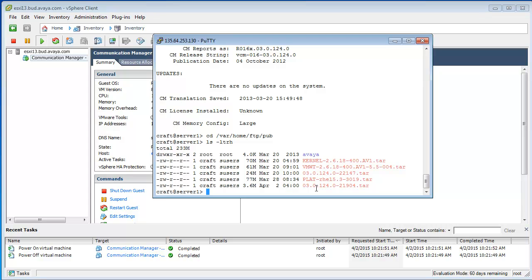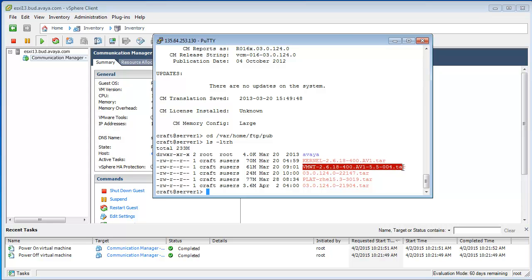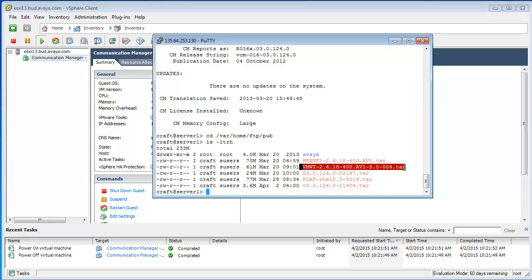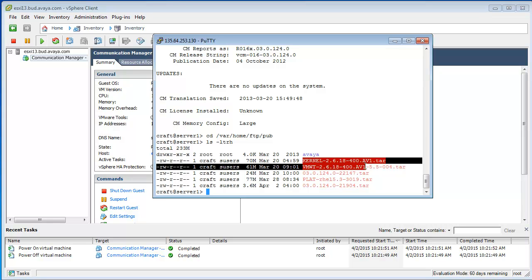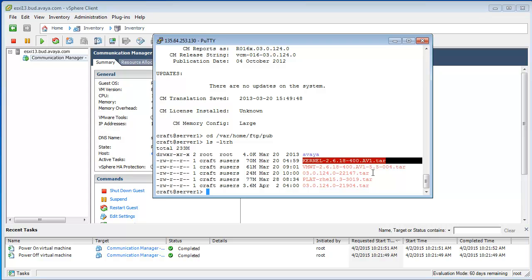First of all, it's very important to know and there is a PSN about it that the Kernel Service Pack and the VMware Service Pack have to match with each other. They have to be compatible with each other. Currently, from the VMware Tools perspective, it's important to know that this is Service Pack 4 for the VMware Tools and for this, this 400.av1 version of Kernel Patch is the valid one.